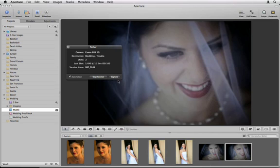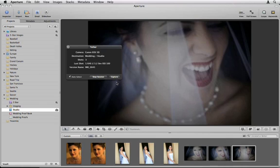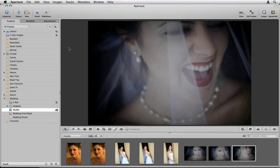While your tethering session is running, the Tether HUD shows essential information about your camera and exposure settings. You can close the Tether HUD to have an unobstructed view of your images.